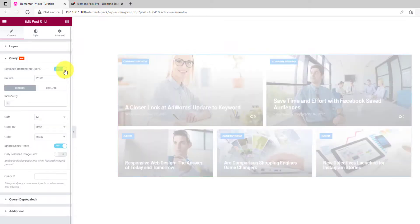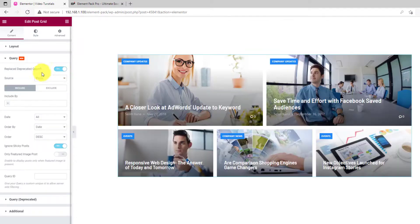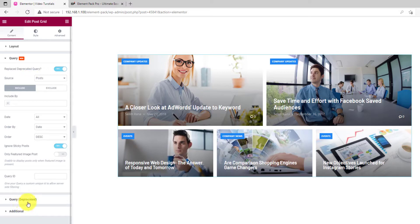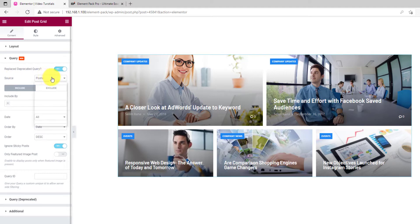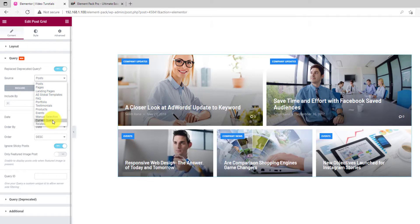There are more items on the source option now, like the current query. Many users have been asking for this feature. It lets you place customized post grid inside the archive pages, which normally isn't available for customization. You can replace the whole layout of the archive using the current query feature.